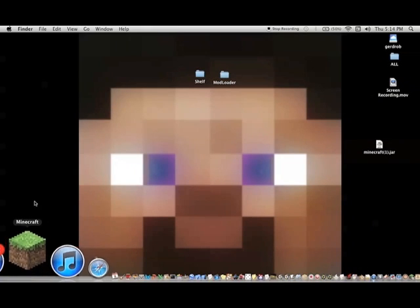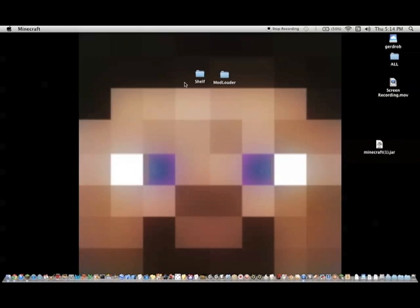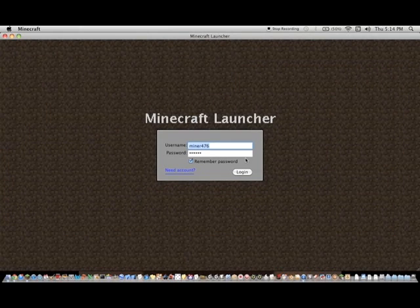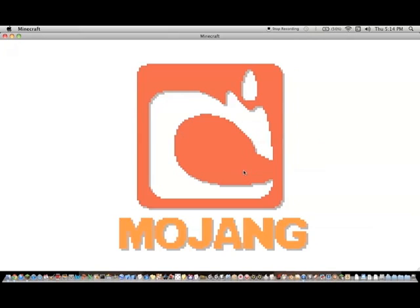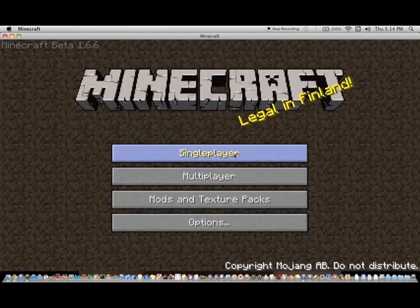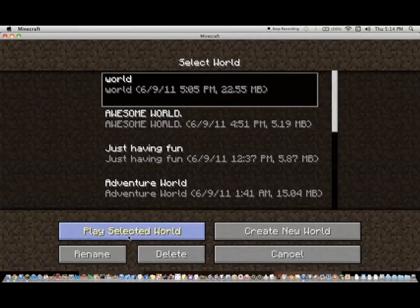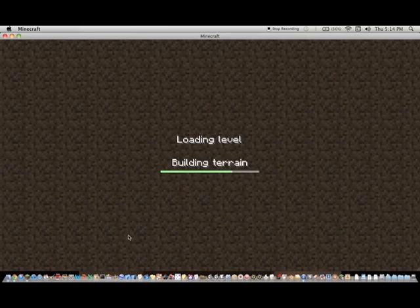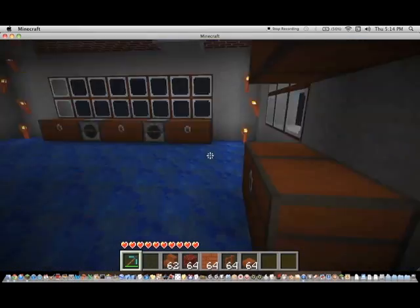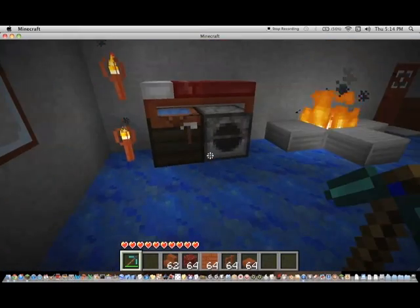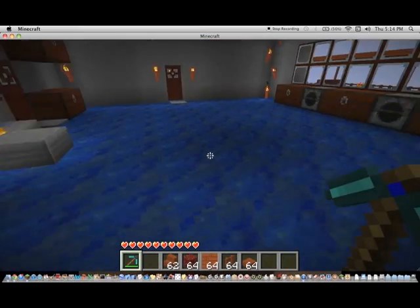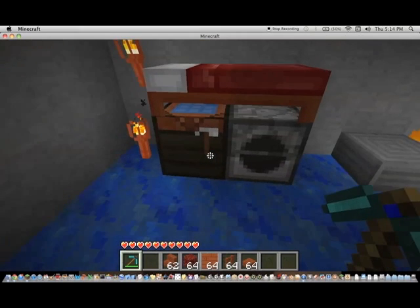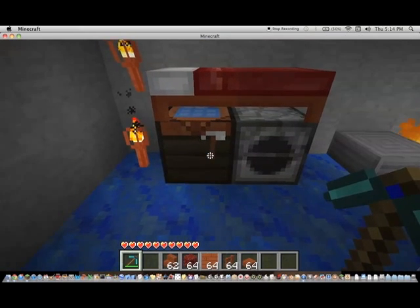So that should be good. Open up your Minecraft. Log in. And then go ahead and get in your single player. Play any world. All right. There you go. You're in your Minecraft world.